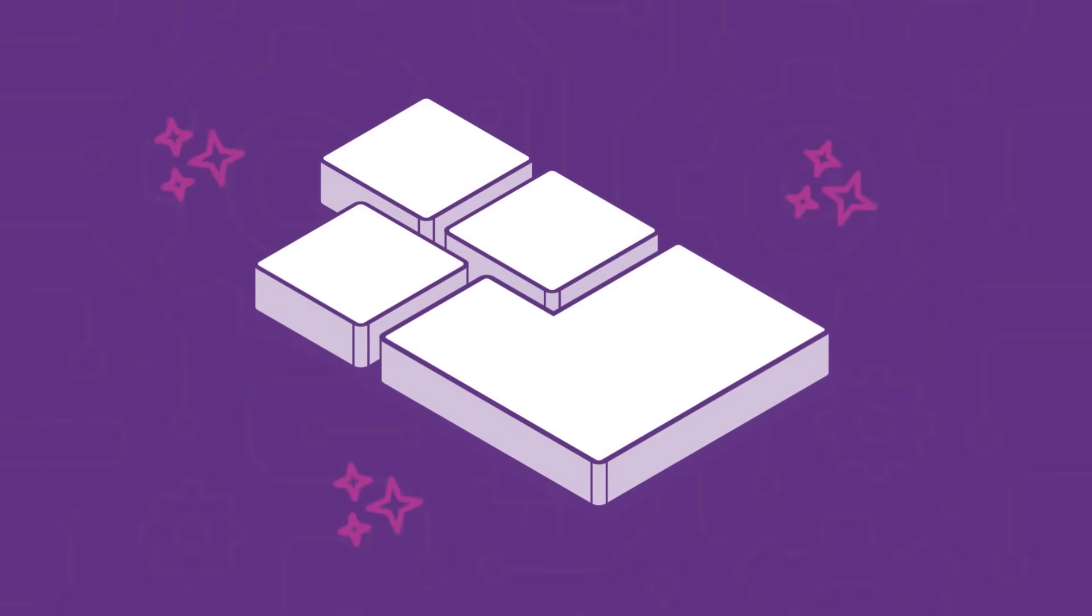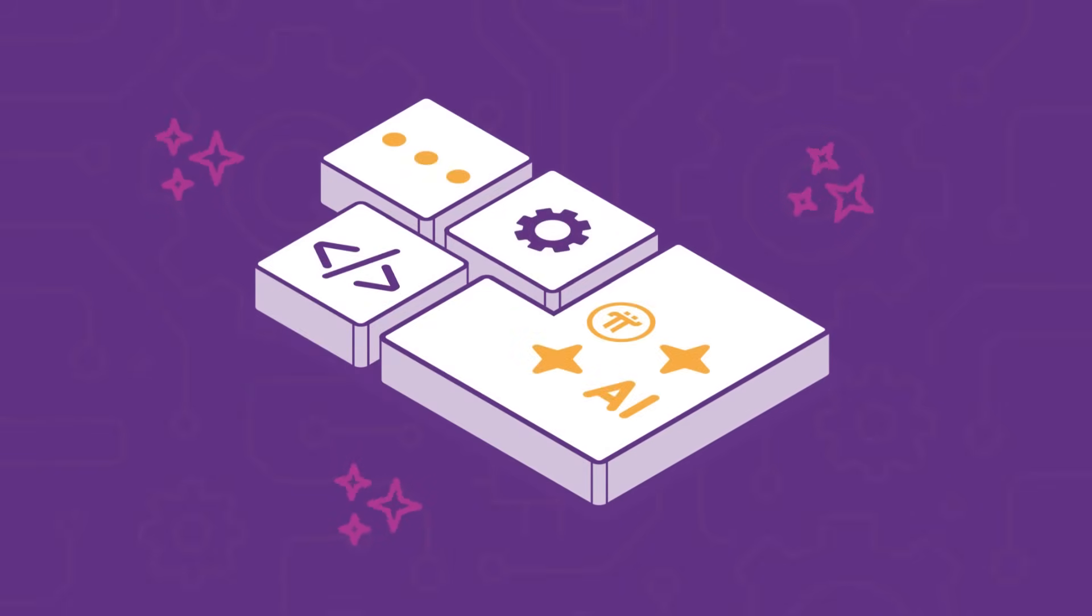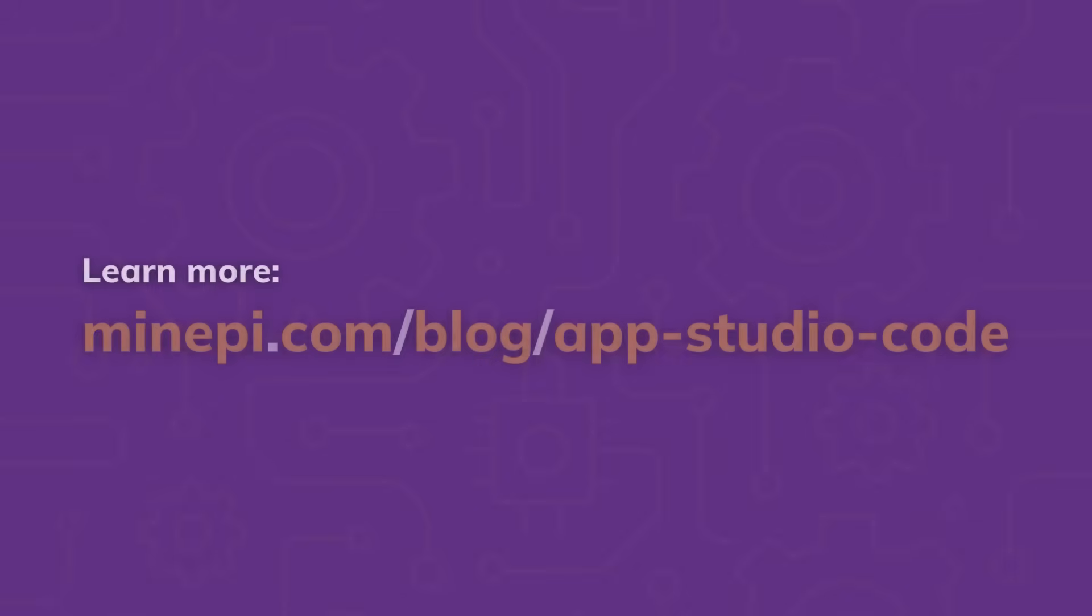This update continues to empower creators and developers with AI-assisted tools to build apps and utilities within the Pi ecosystem. Read the full announcement to learn more about this feature in Pi App Studio.